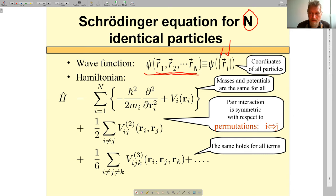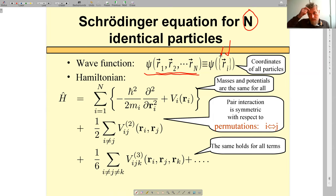There is a notation which will be used frequently in the course. It's kind of inconvenient to write long rows, so I will compact it using curly brackets — anytime you have curly brackets it indicates a row of variables or numbers. The wave function will depend on coordinates of all the particles, which makes it very complex.